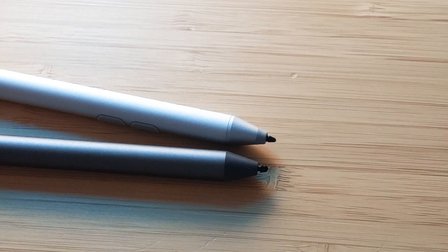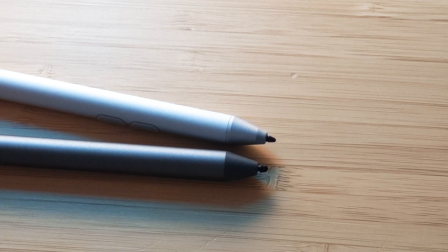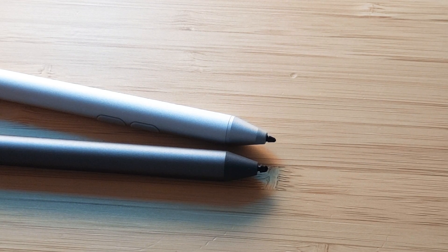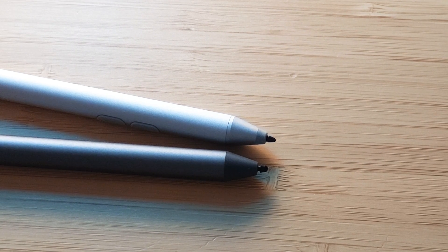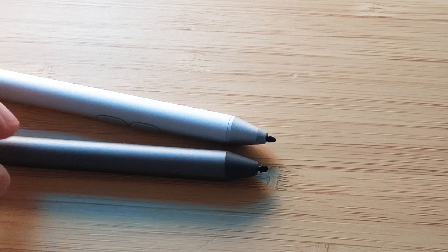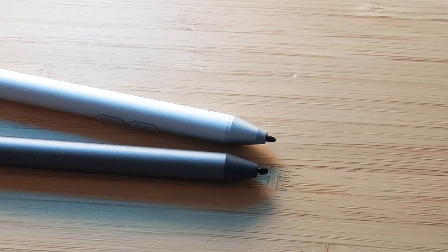I use one of them all the time as an eraser, which is really helpful. The Lenovo USI Pen doesn't have this feature.